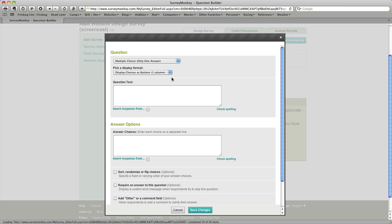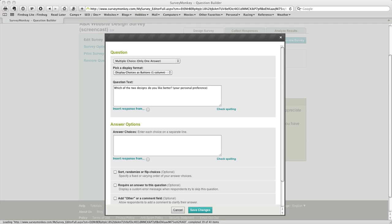And then you're presented with a series of dialog boxes. The first is the actual text of the question which I've got on my clipboard so I'm going to paste in. And then the next area that you get to choose is the actual answers.